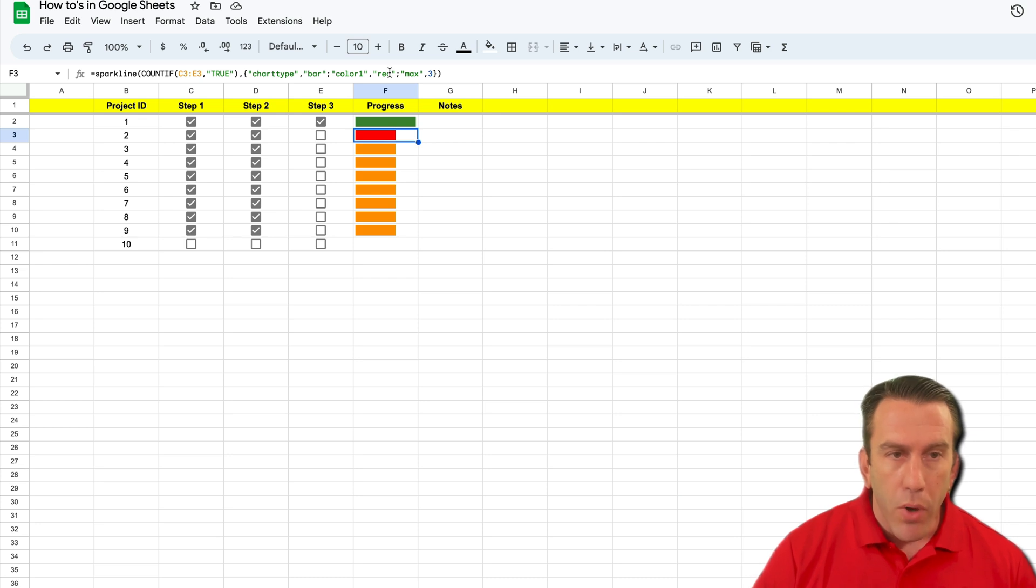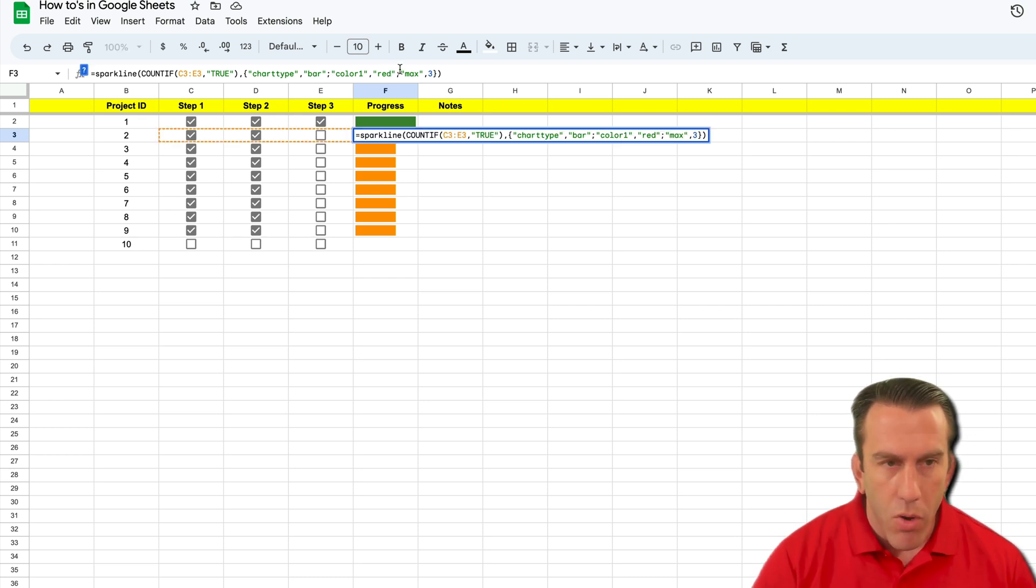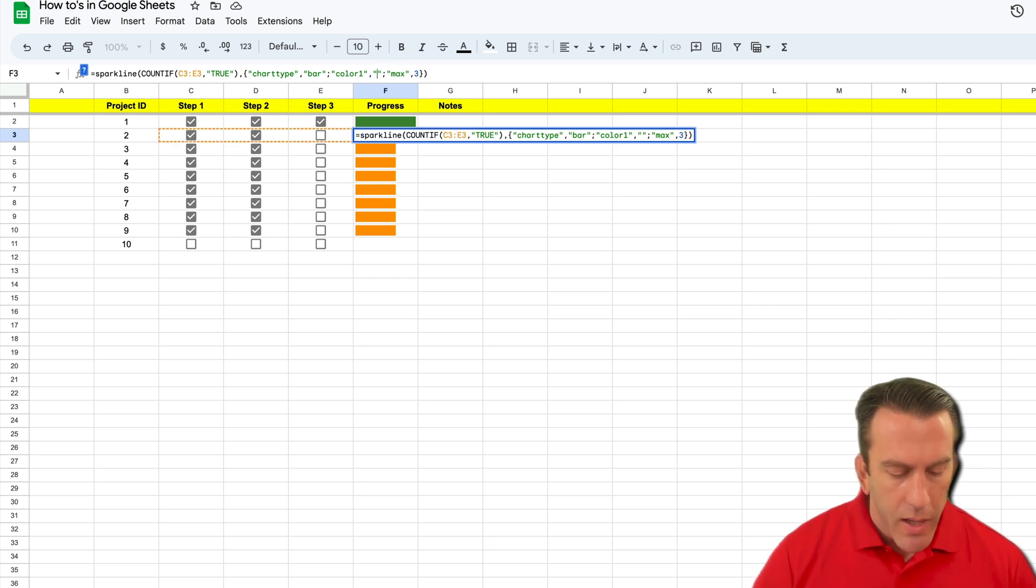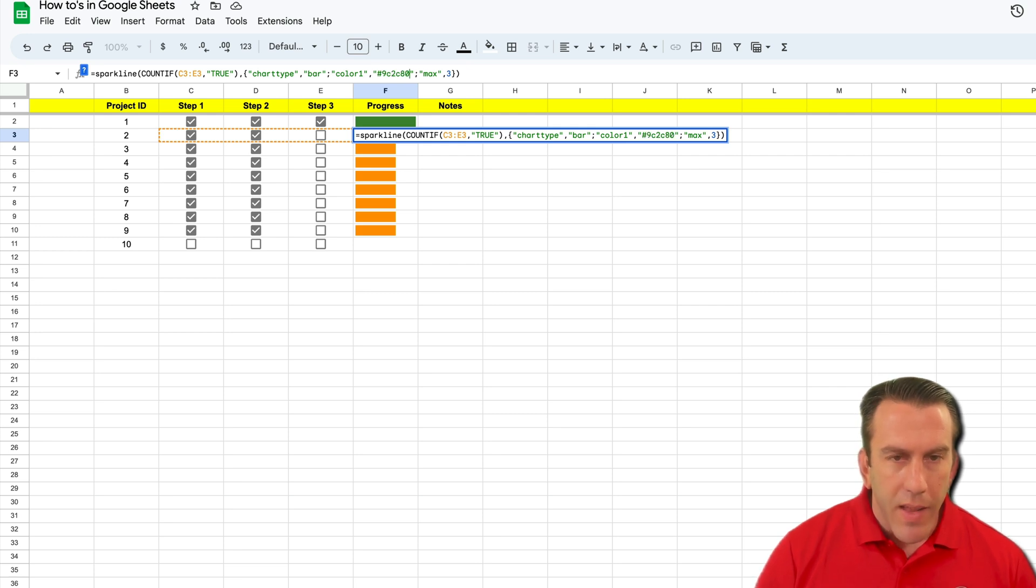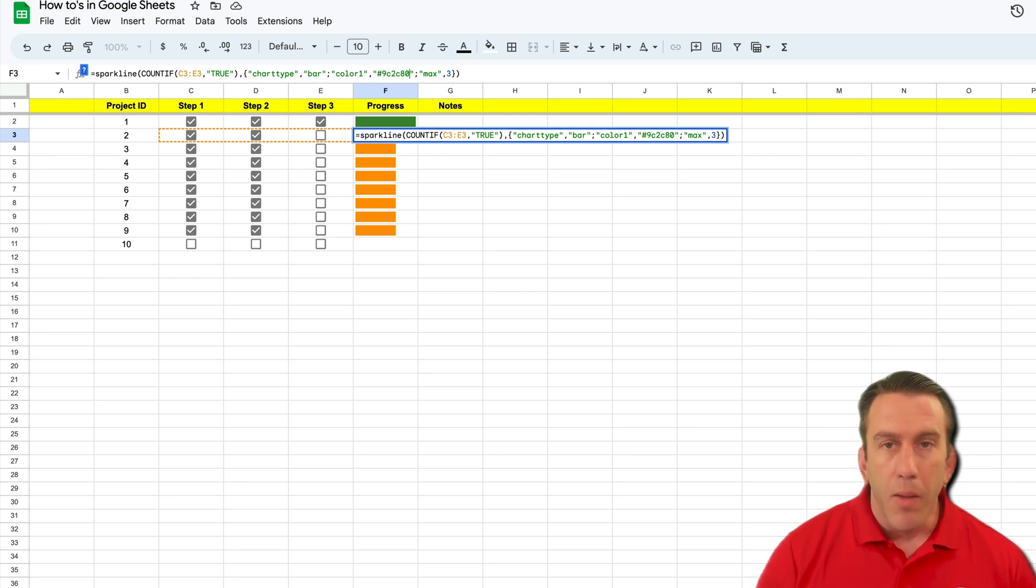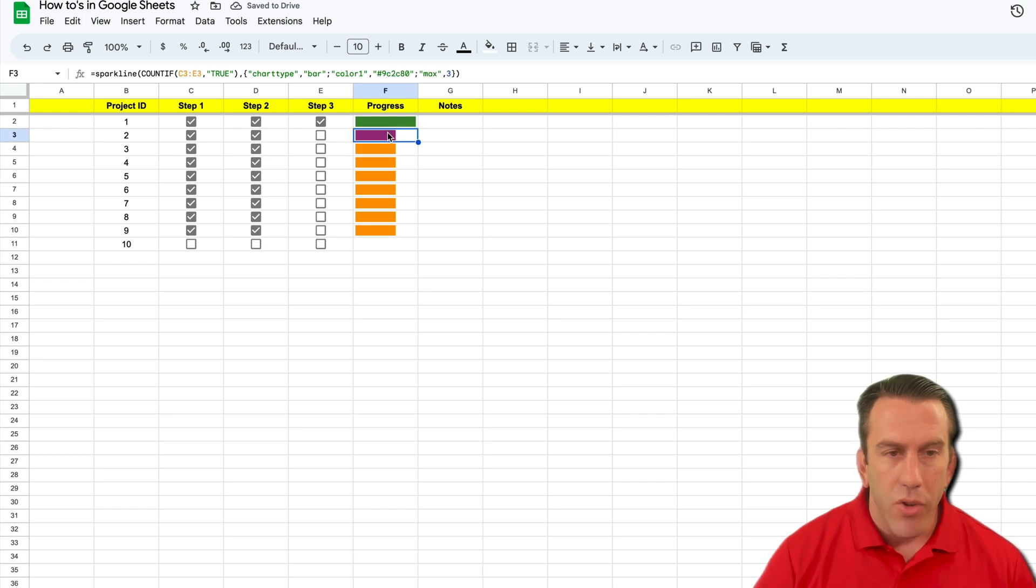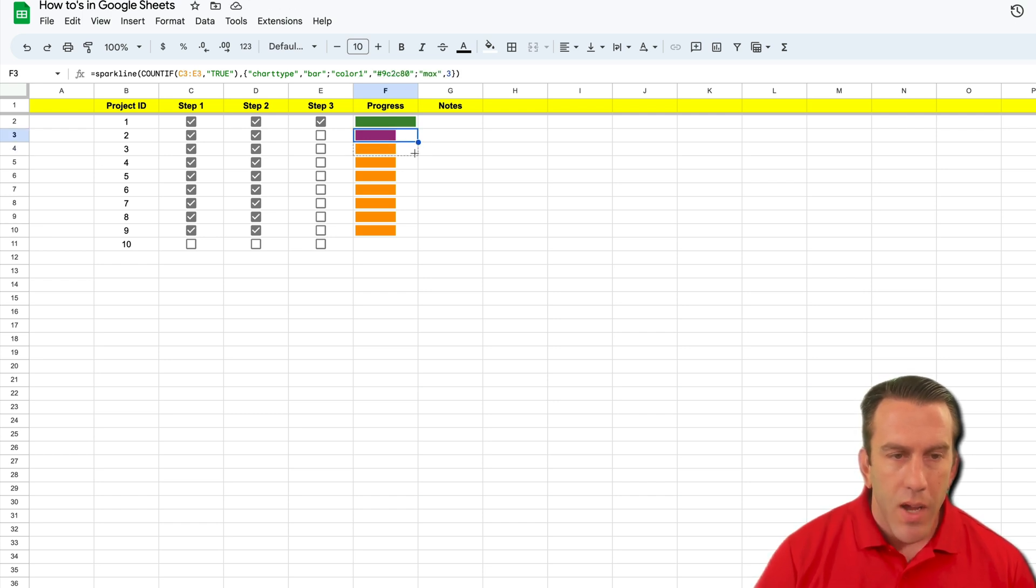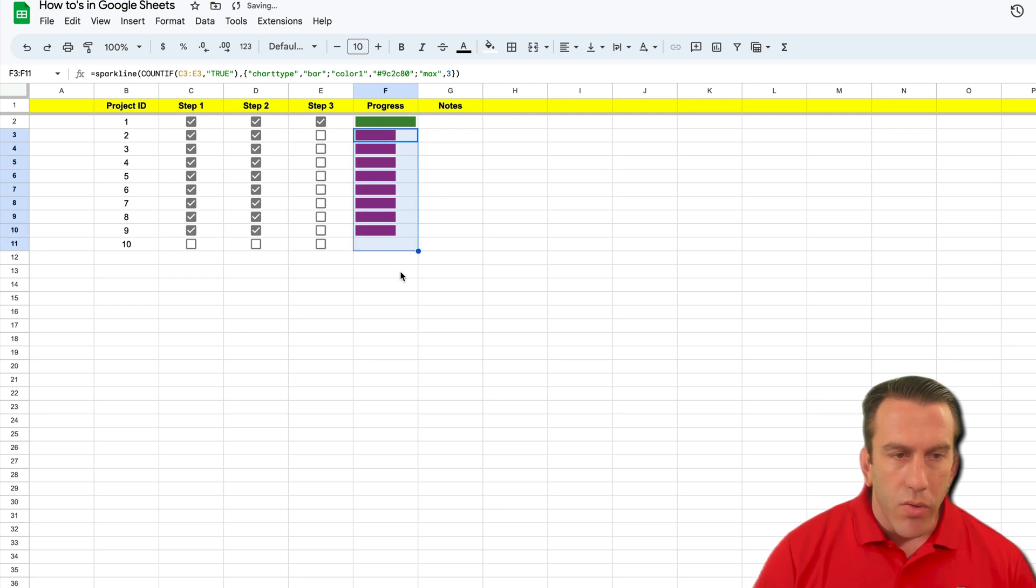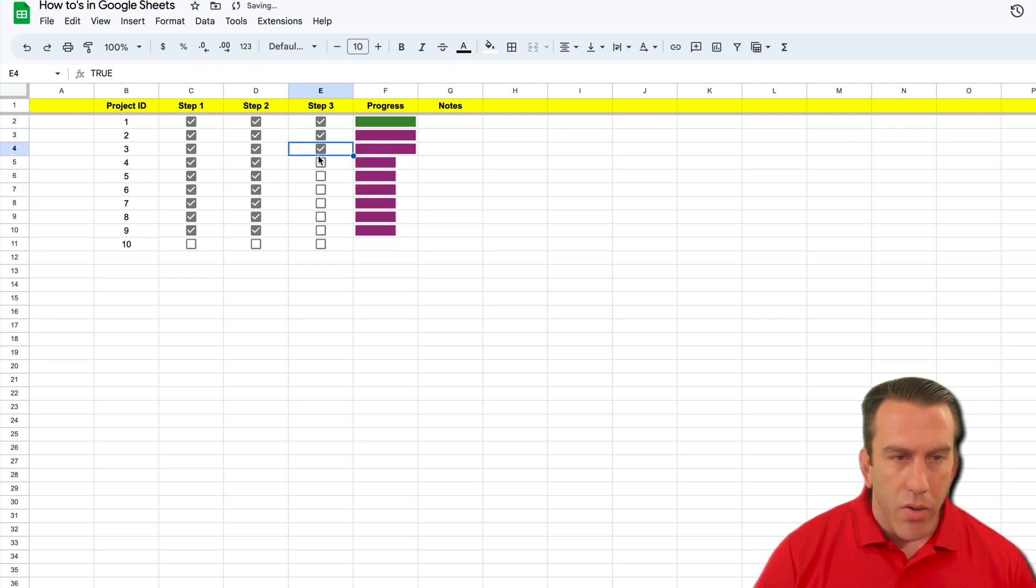Then I can go right back up here to our formula or function, and right where we put in the word red, I'm going to erase that and I'm going to paste that hex code in there. Then I'm going to hit enter and you'll see that it'll change that exact same color. Now if we drag this all the way down, you'll see that they all change colors. So that's how you can change the color of your progress bar.